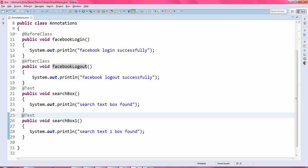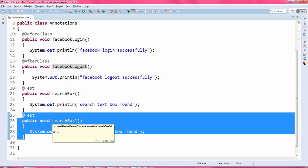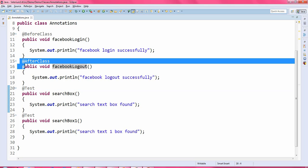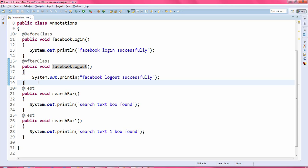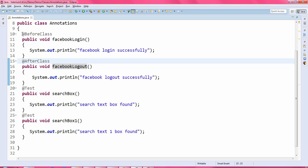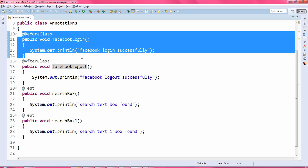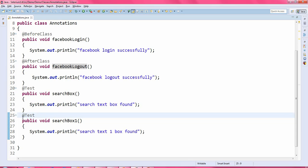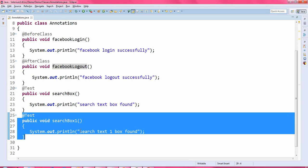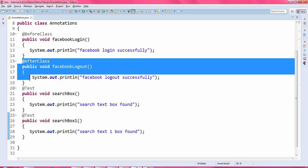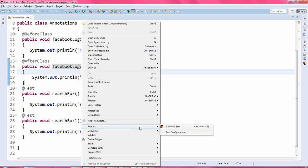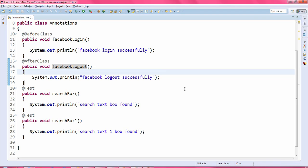If you have more test methods, after executing all those methods, at the end it will execute this @AfterClass method. The output will be: first this @BeforeClass method executes, then the search box method, then search box one, and finally the Facebook logout method. Let us run this program and you will see the output clearly.